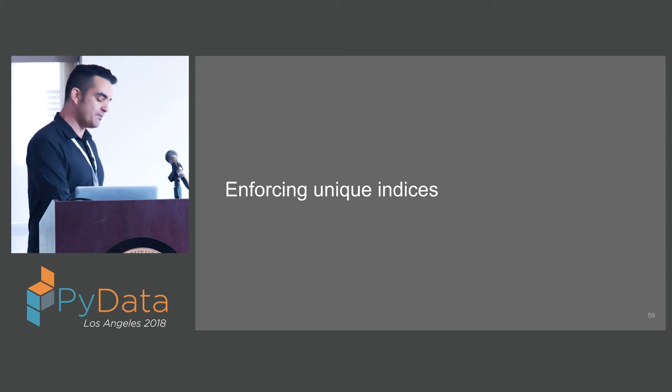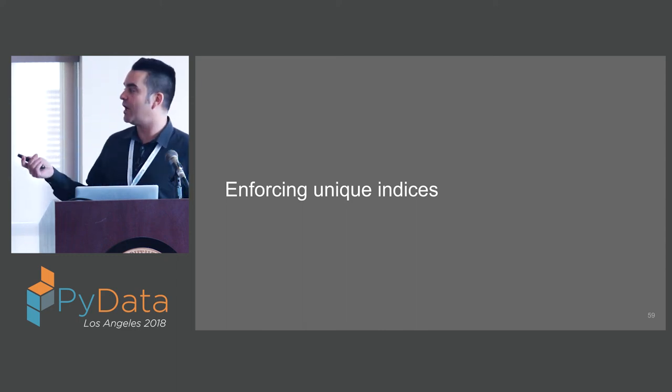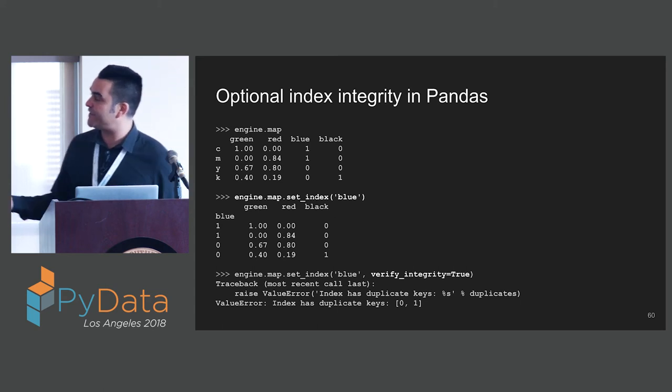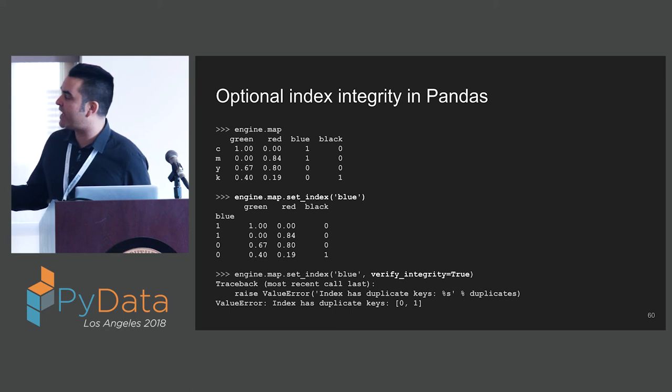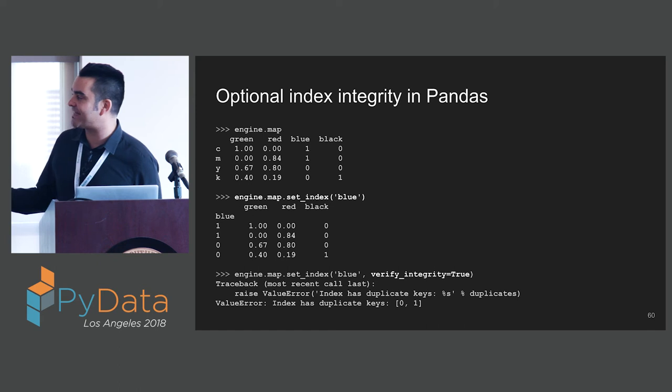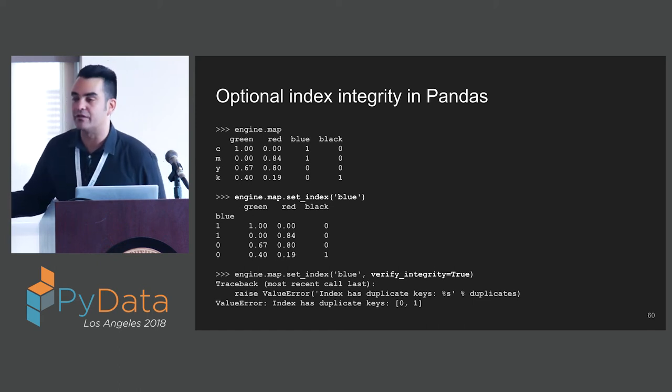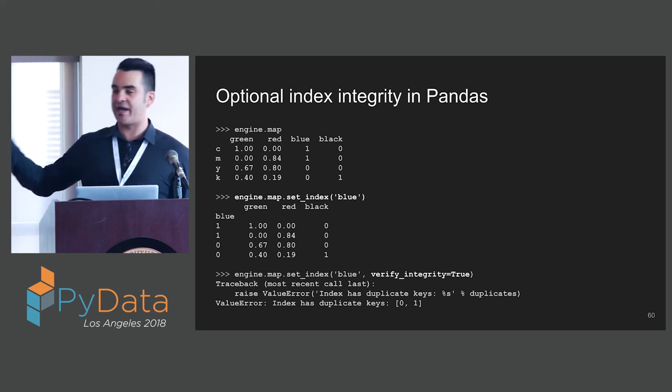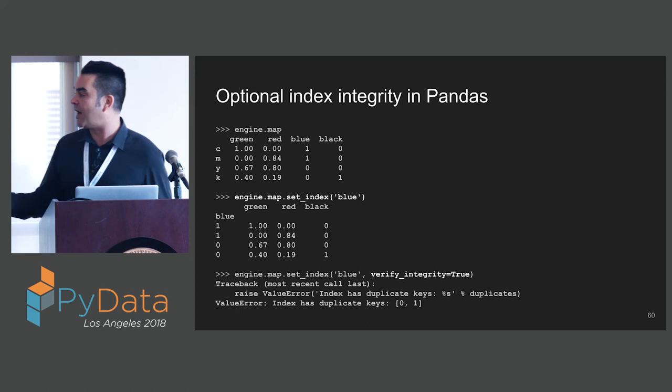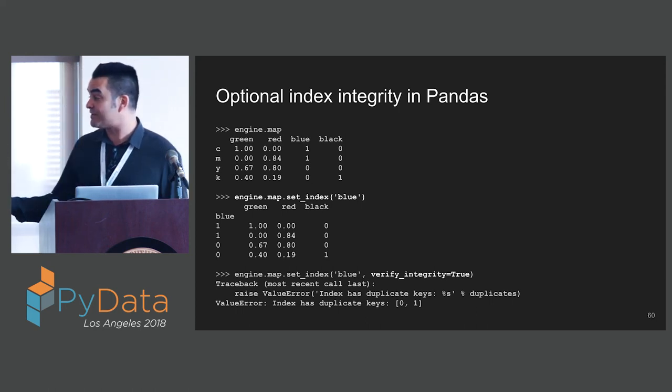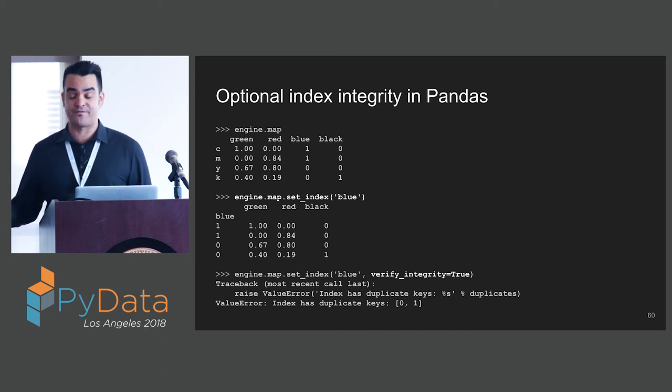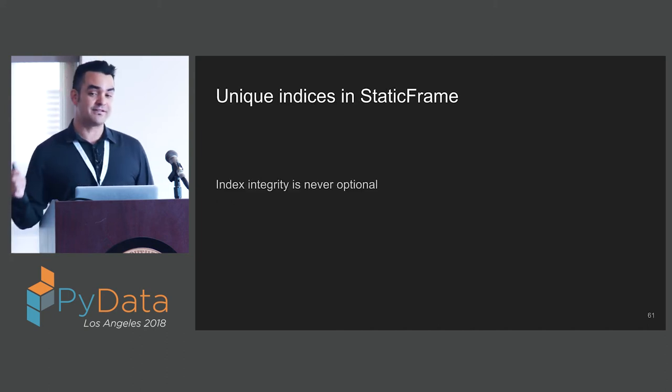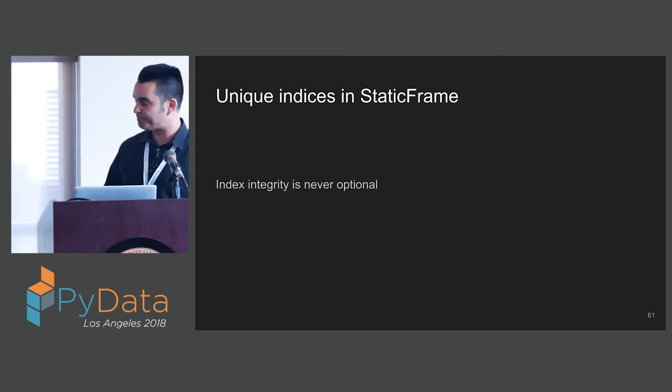Another important difference between Pandas and StaticFrame is that we enforce unique indices. In Pandas, I can take a frame and I can take a column here, the column blue, which has only two values for four rows, and I can set that as the index. That's really interesting, but I've never needed this. Every time this has happened, this has been an error, something I've done wrong. You can disable it with the verify integrity option, but by default, this is false. I find that undesirable. In StaticFrame, index integrity is never optional. All indices have to be unique.